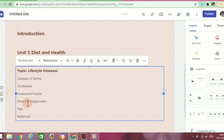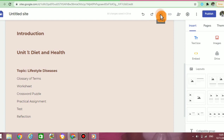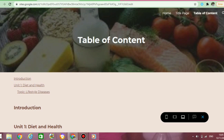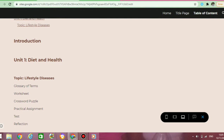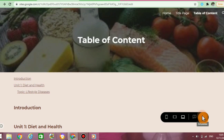Now that I have the first draft for my table of content, I can click on the small icon beside the undo button to see a preview of how my page will look for anybody that views it. Now that I've seen my preview, I can click on the X button and return to editing my page.